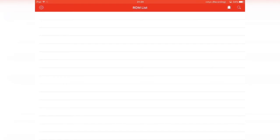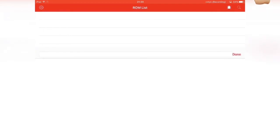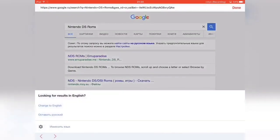Now on the other NDS emulator called NDS for iOS, you'd need a separate app to download games. But for this one you can actually just hit the search function. It should bring you to the browser which is inside the app itself.